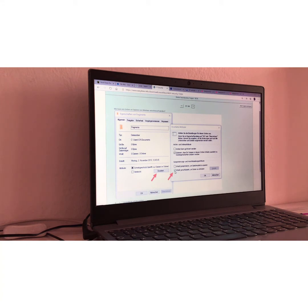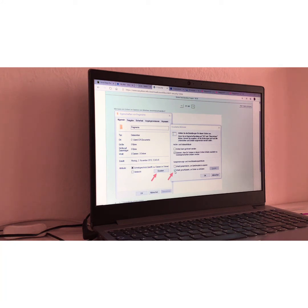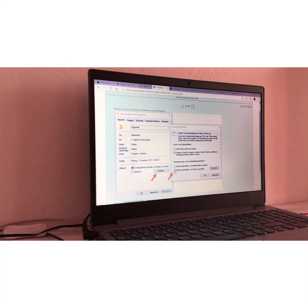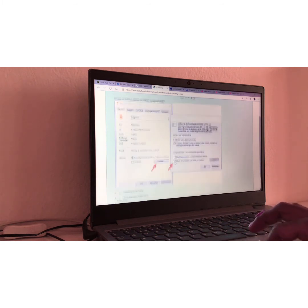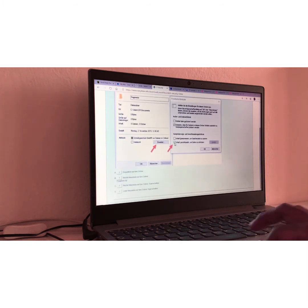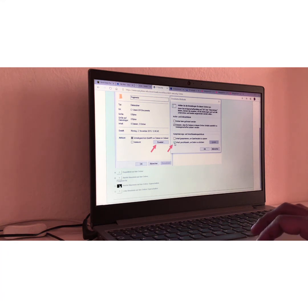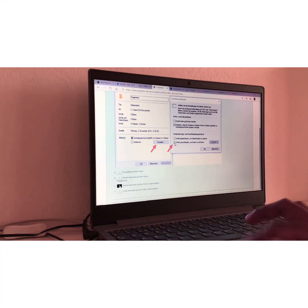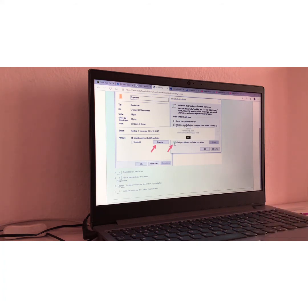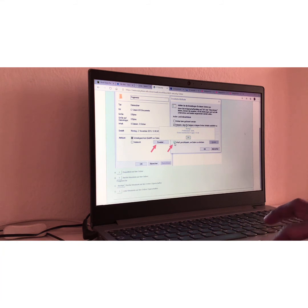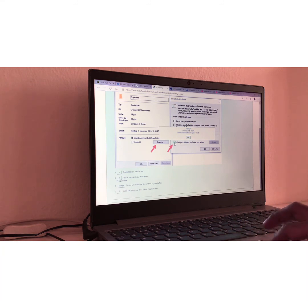Frage Nummer siebzehn, question number seventeen. Wie kann ein Ordner im Explorer von Windows verschlüsselt werden? Translation, how do you encode or encrypt a folder on Windows Explorer? This one is easy. Let's go down to check the list. I would say C, rechte Maustaste auf den Ordner Eigenschaften. Meaning right mouse click plus property. And it's right. Okay.